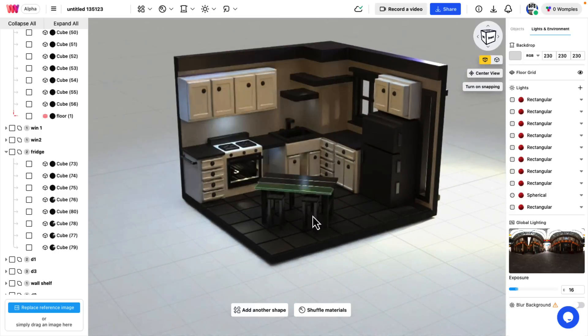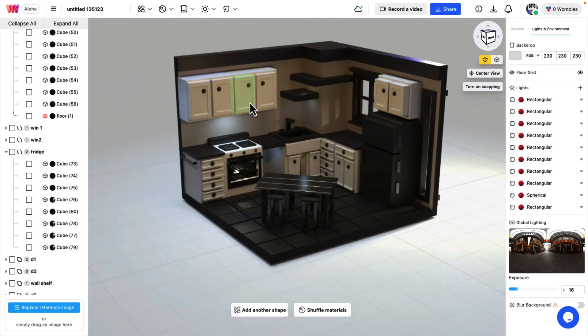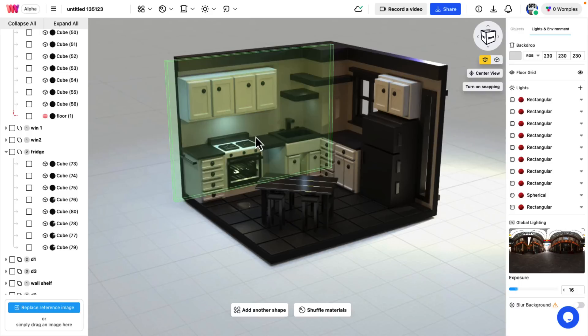As you see here, a diorama that was created using it. Everything in Womp is using something called sign distance field. So the closest software analog I can think of to Womp is probably Magica CSG, which uses sign distance fields to create your models.